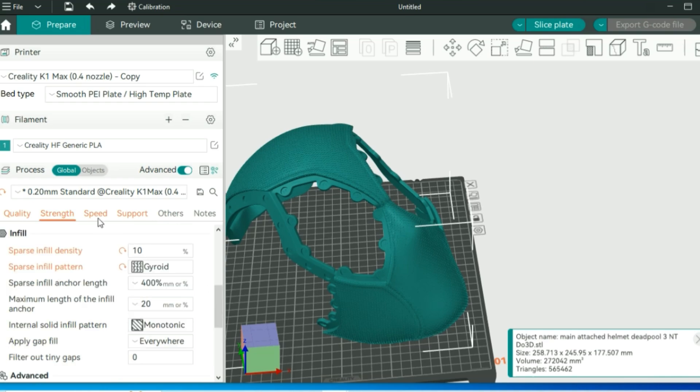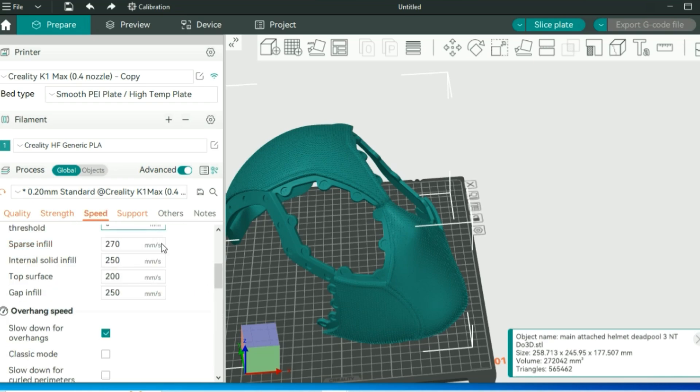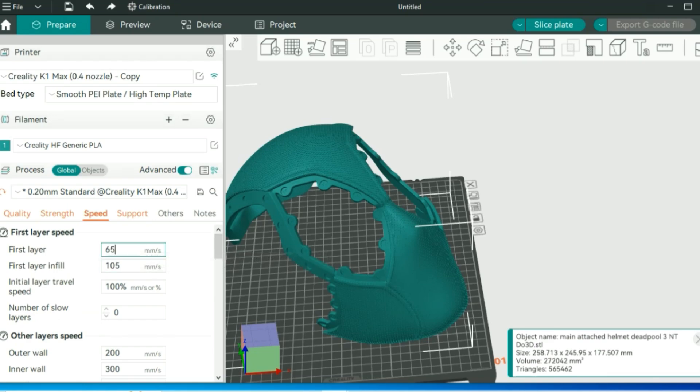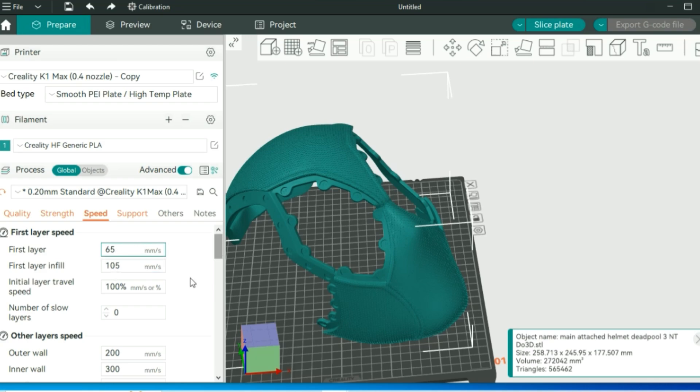Moving on to speed, there's a couple things that I like to turn down and a couple things I like to turn up here to make things a little bit more stable. My initial layer, I just like to bump it up to 65 millimeters per second. Outer wall, I bump that up closer to the inner wall to 250. My sparse infill, I also bump that up to 300 just to keep all of those speeds a little bit more uniform.